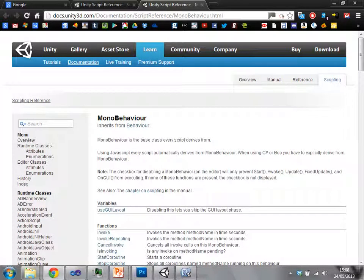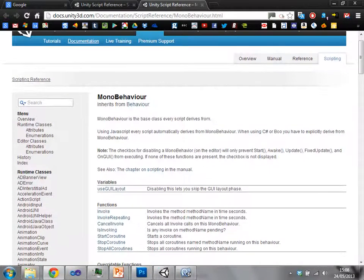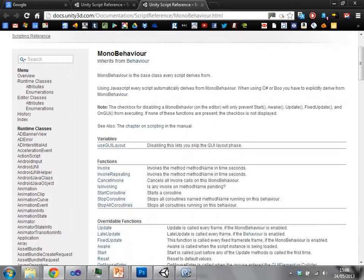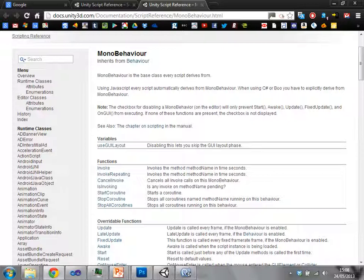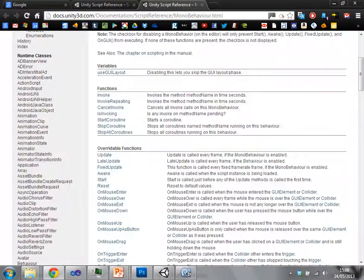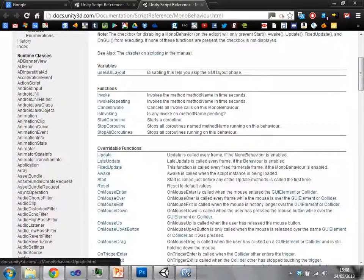The documentation shows you all of these functions that are available to you immediately to use. For instance, it has a function called Update which is called once per frame.